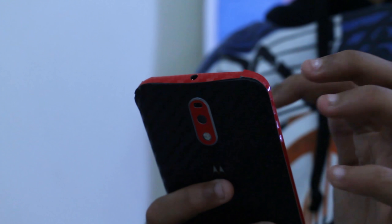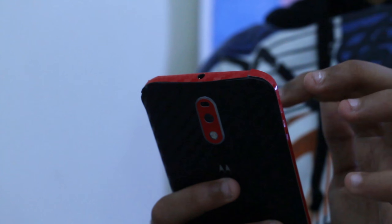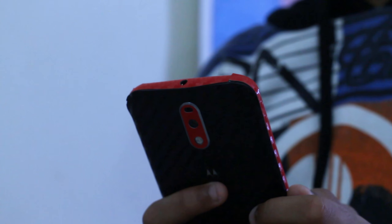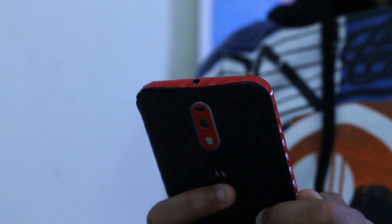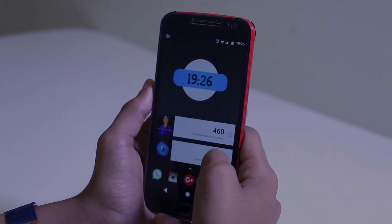Hey, what is up guys? I'm Shreyas from The Android Nerd and here's a really quick rundown on what's on my home screen.